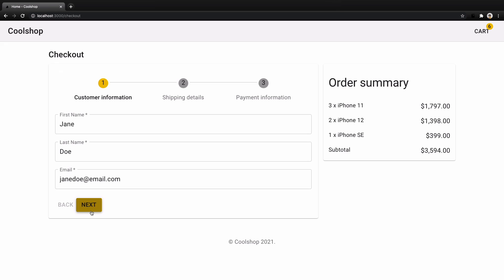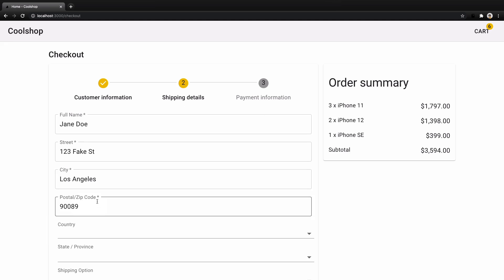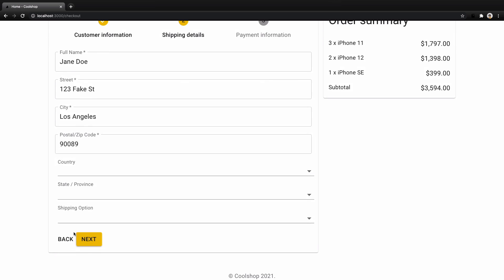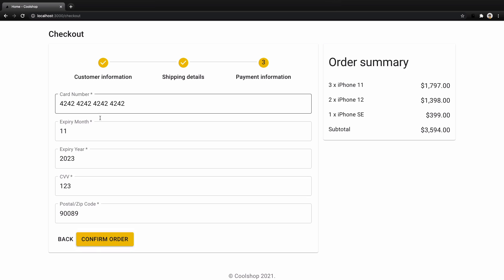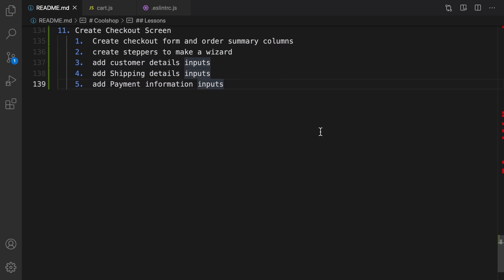In this lesson we're going to create a checkout form. The user can enter their checkout information in a stepper — first, customer information, then shipping info with dependent select boxes, and finally credit card information. We'll implement the UI in this lesson, and confirm order will be covered in the next lesson. Here's the plan to implement this feature.